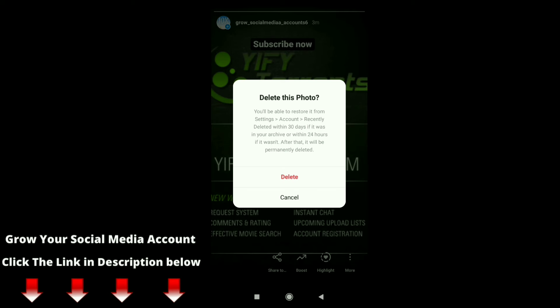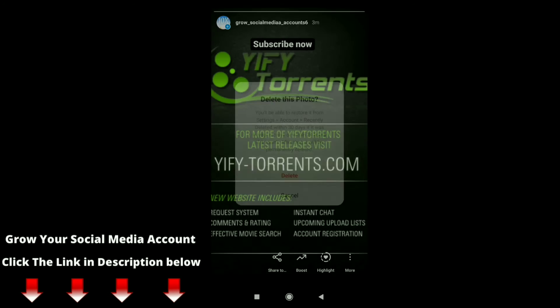You will be able to restore it from Settings > Account > Recently Deleted within 30 days if it is in your archive, or within 24 hours if it wasn't. After that it will be permanently deleted. Just click on Delete.